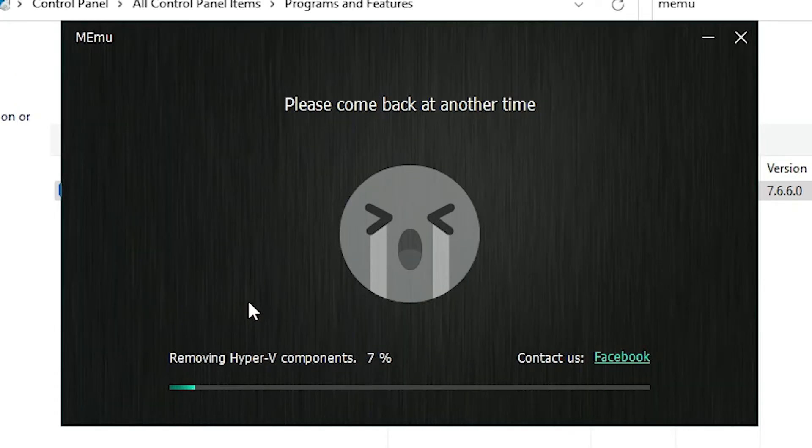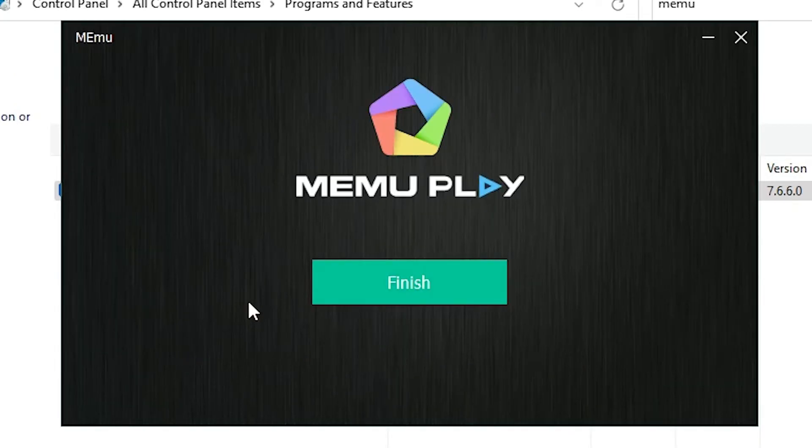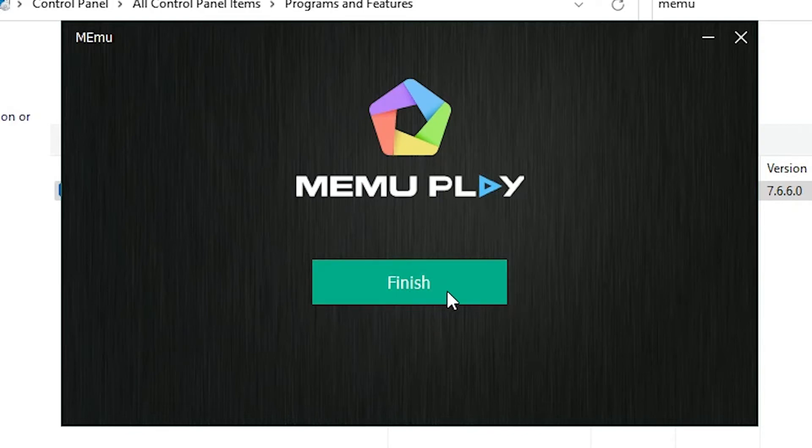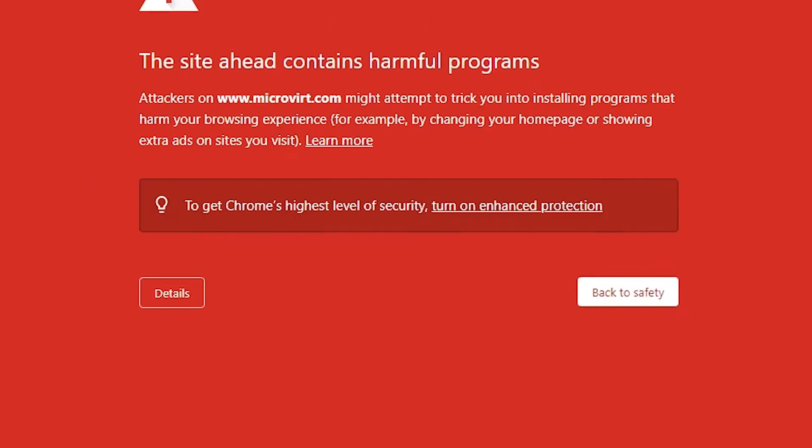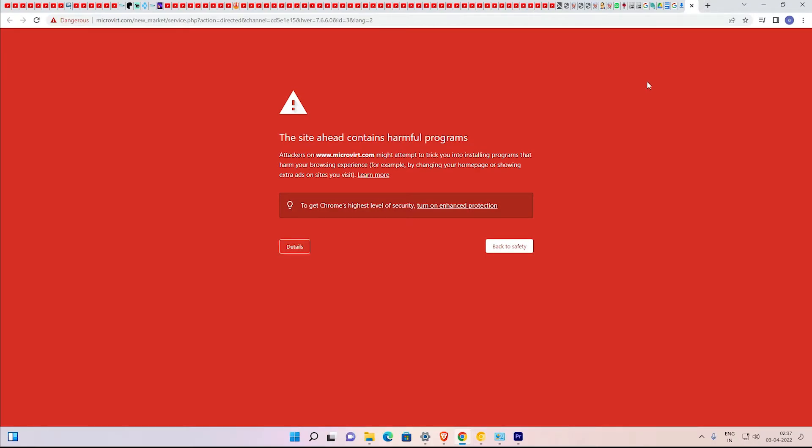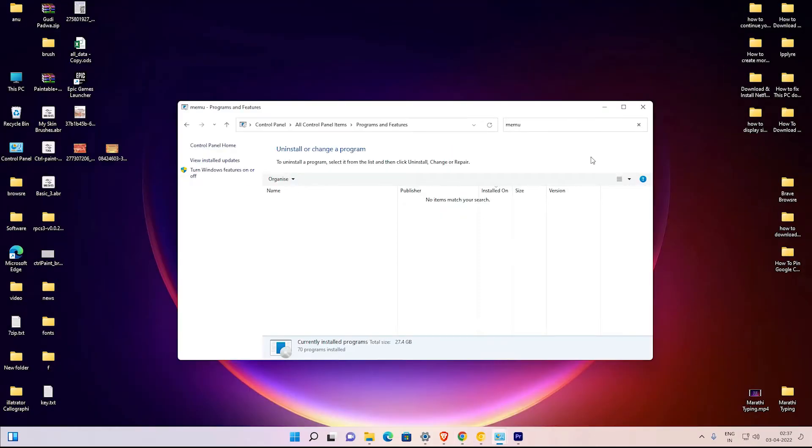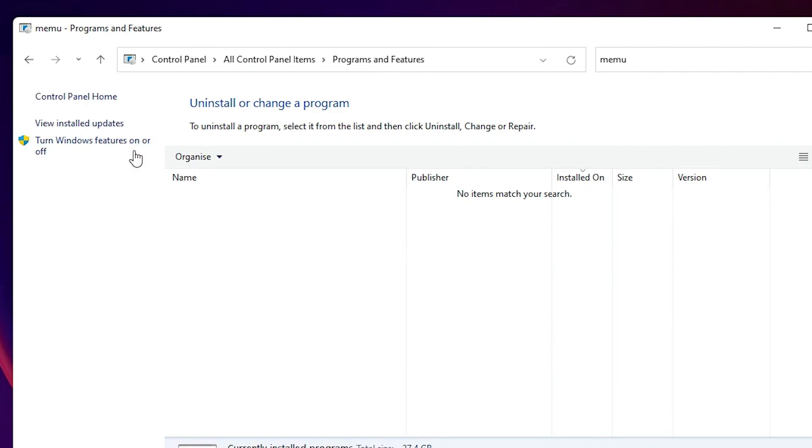Now our Memu is completely uninstalled from our Windows 11 PC. Just click on the finish. Now close this, now our Memu is uninstalled from our Windows 11 operating system.